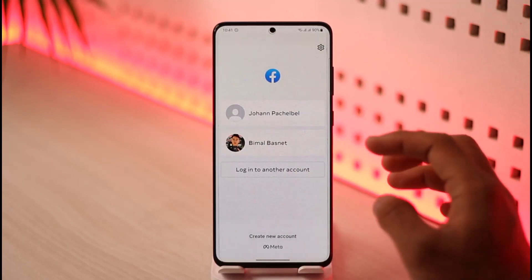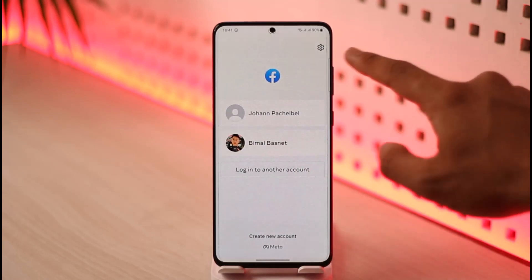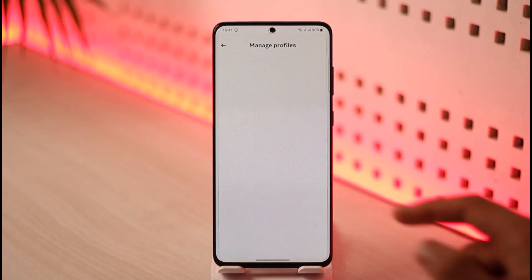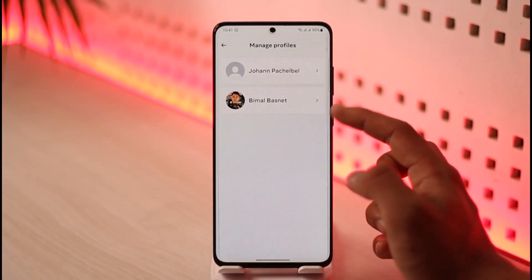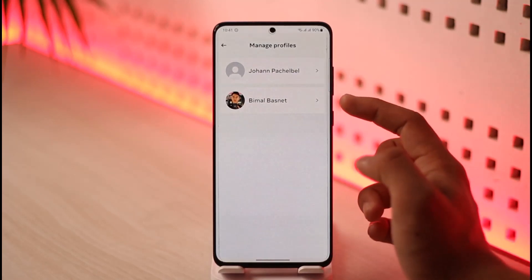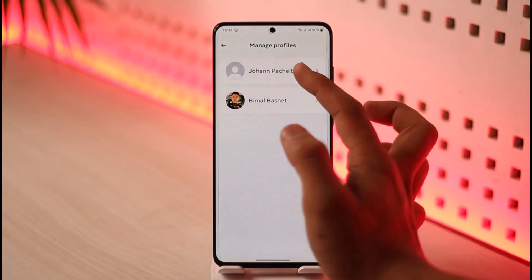It's very simple. You don't want to tap on the account because it's just going to log you in. What you want to do is tap the gear icon from the top right. That's going to take you to the Manage Profiles page, where you'll find the accounts that have saved your password.